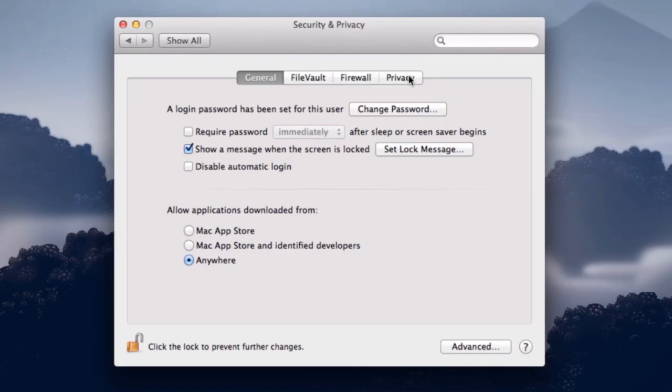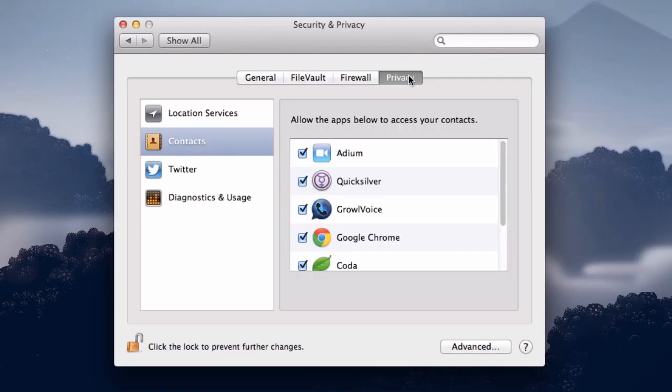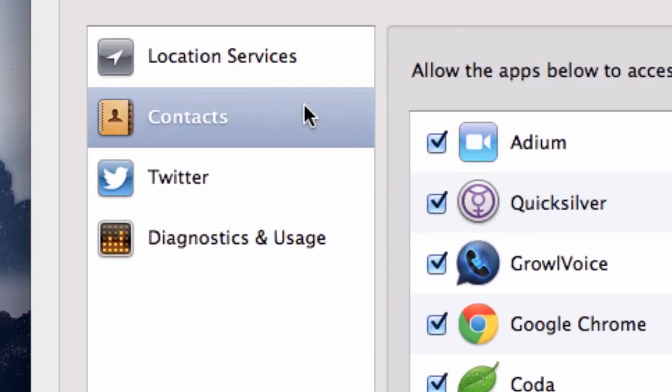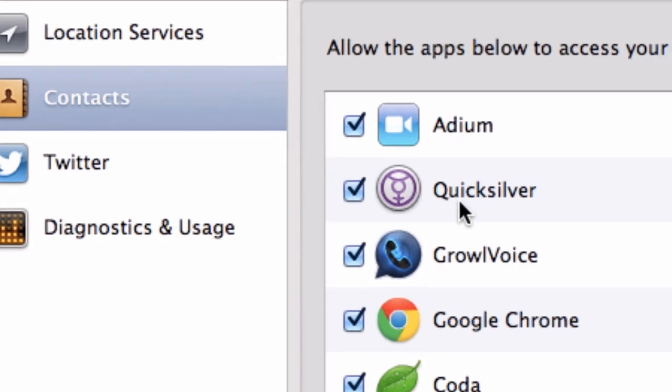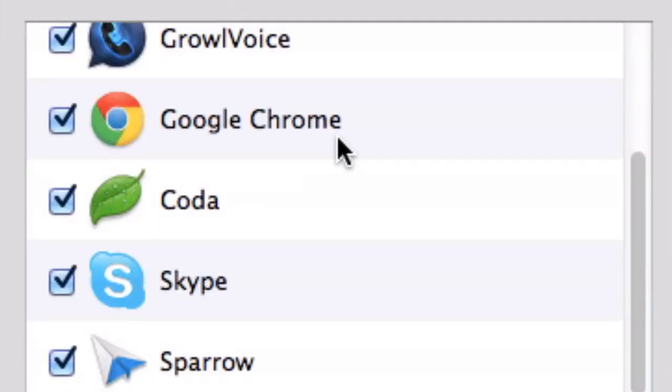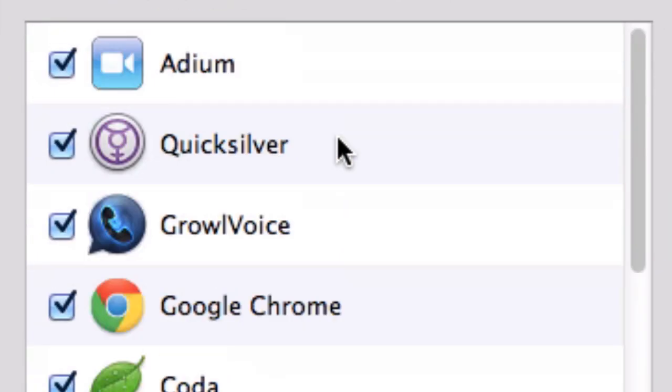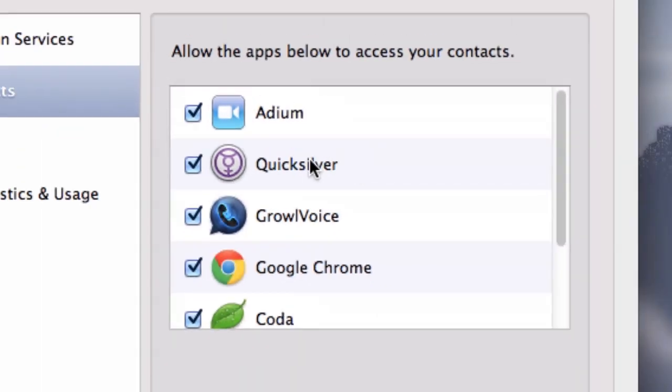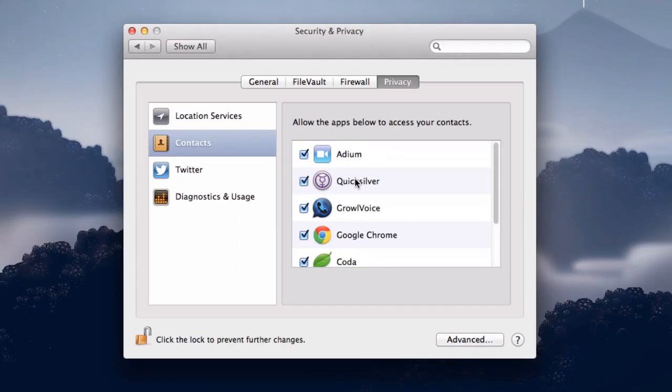Additionally, you'll want to check out the Privacy tab. You'll notice here that there are location services, contacts, Twitter, diagnostics and usage, etc., and you can see that certain apps are allowed access to these settings. If you don't want an app to have access to your contacts or location services or whatever, you just need to uncheck the box next to its name.